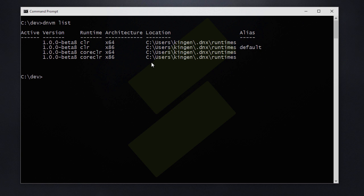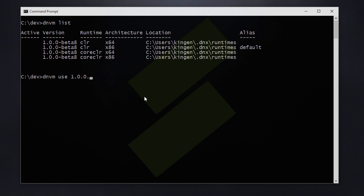The core CLR is a portable version of the .NET runtime. So we can change which runtime we are targeting by simply running the DNVM use command. For instance if we'd like to target the core CLR version of the beta 8 we can do so by...